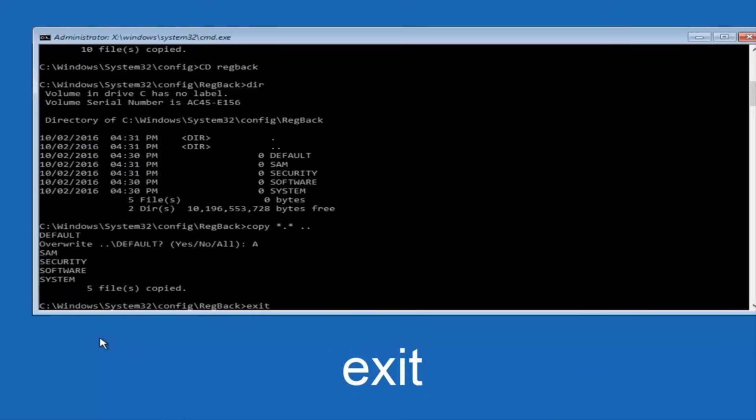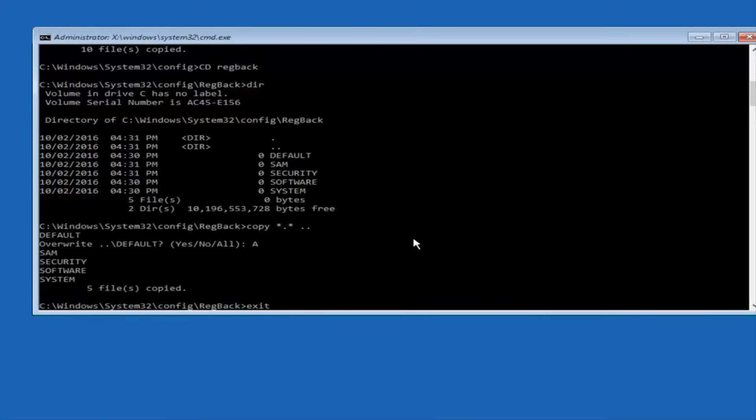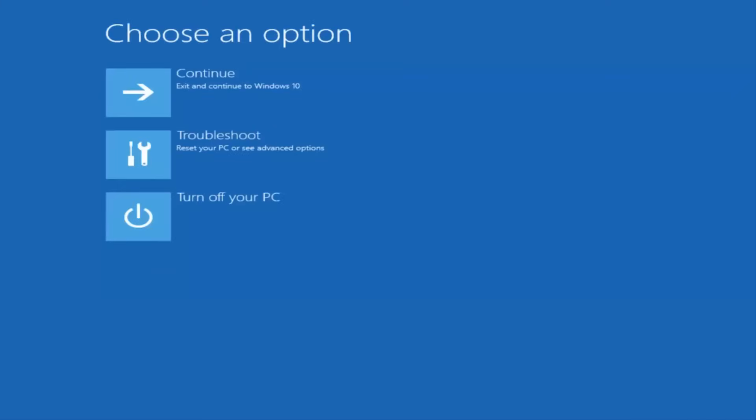And before I hit enter on my keyboard, like I said before, most of you guys should not have zeros here. But if you do, this method will not work for you. I'm just going to make that exceptionally clear. So anyway, we have exit typed in here. So I'm going to hit enter on my keyboard to confirm that command. And then underneath choose an option, I'm going to select continue, exit and continue to Windows 10.